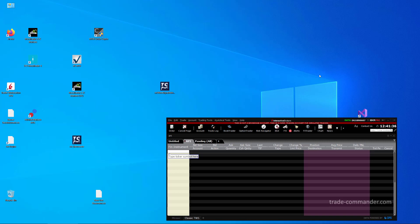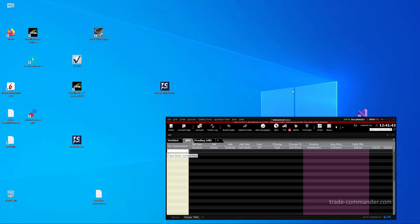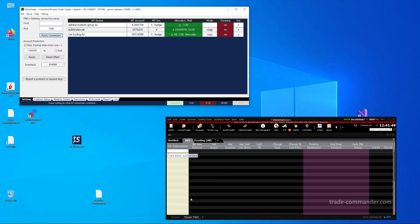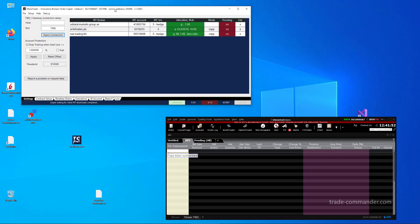Hello, this video is about setting up TWS or Trader Workstation or the gateway of Interactive Brokers to work with API clients. The API client, for example, is the MTIB order copier by Trade Commander or IB plugin.